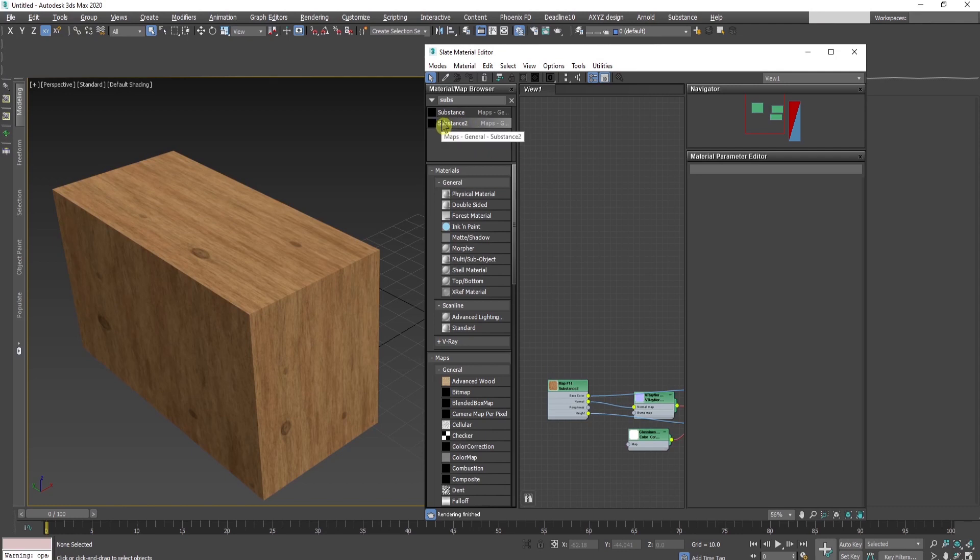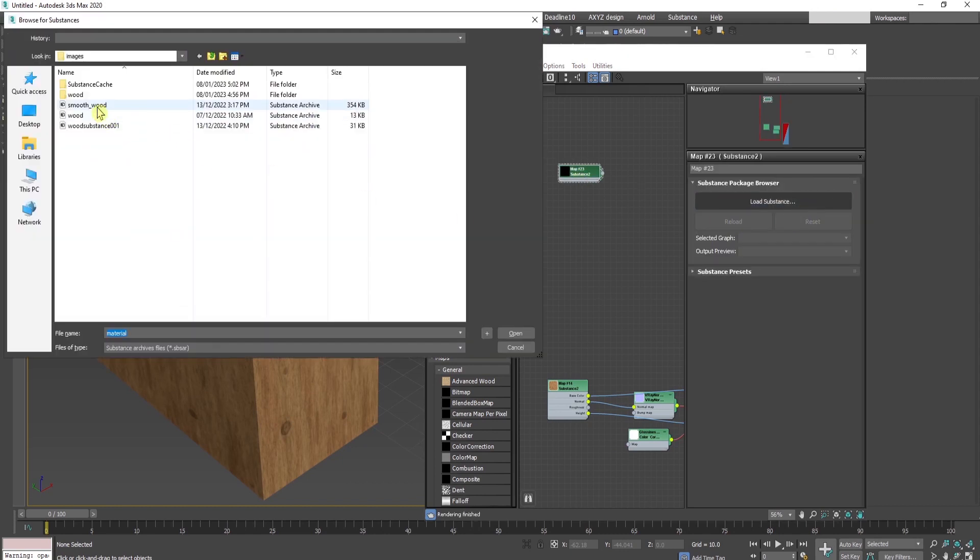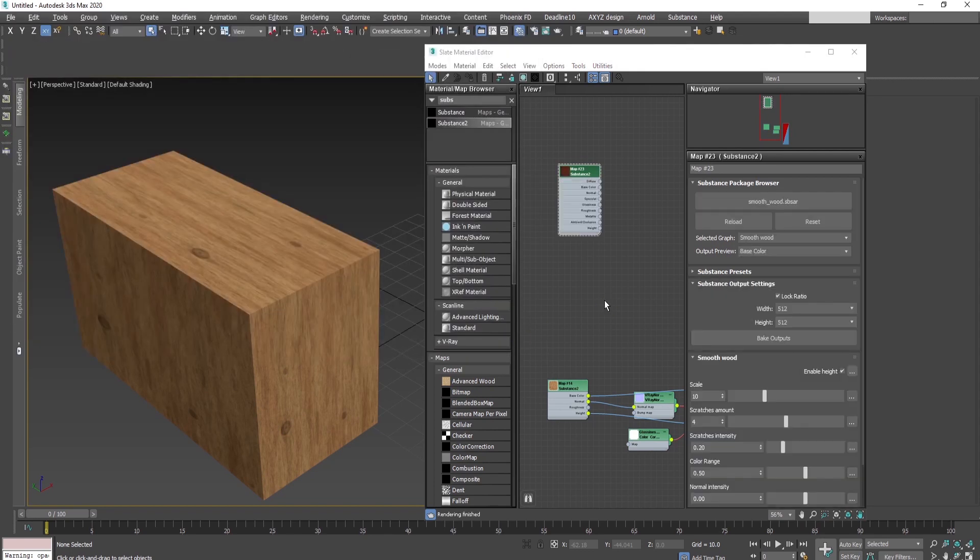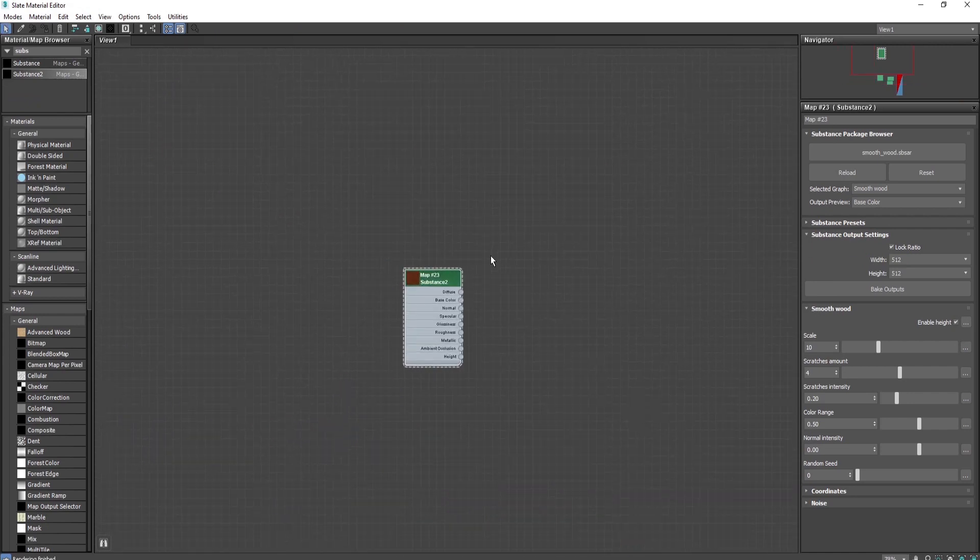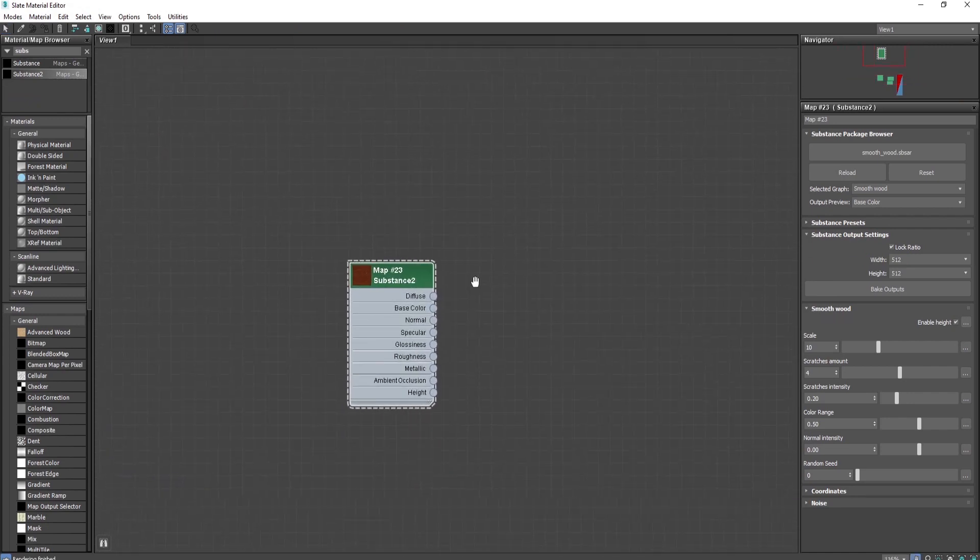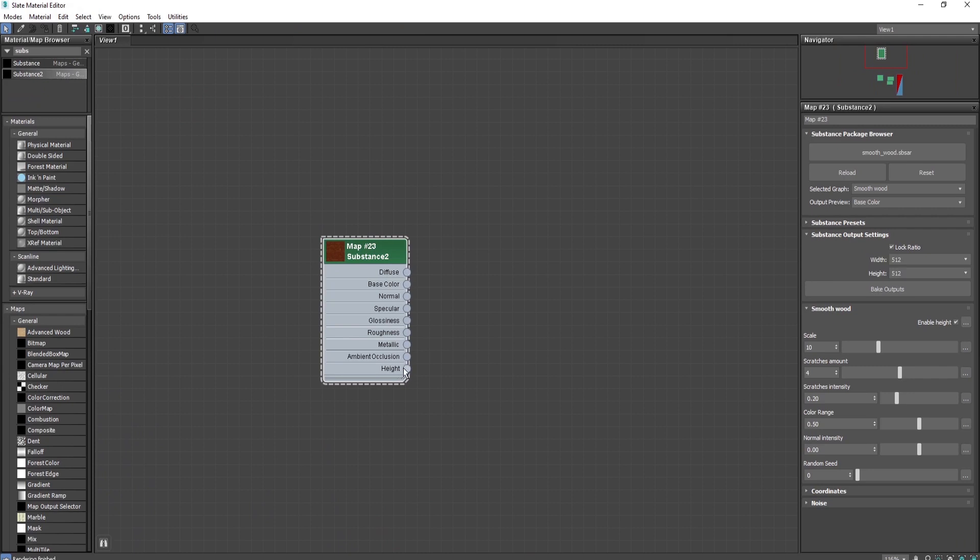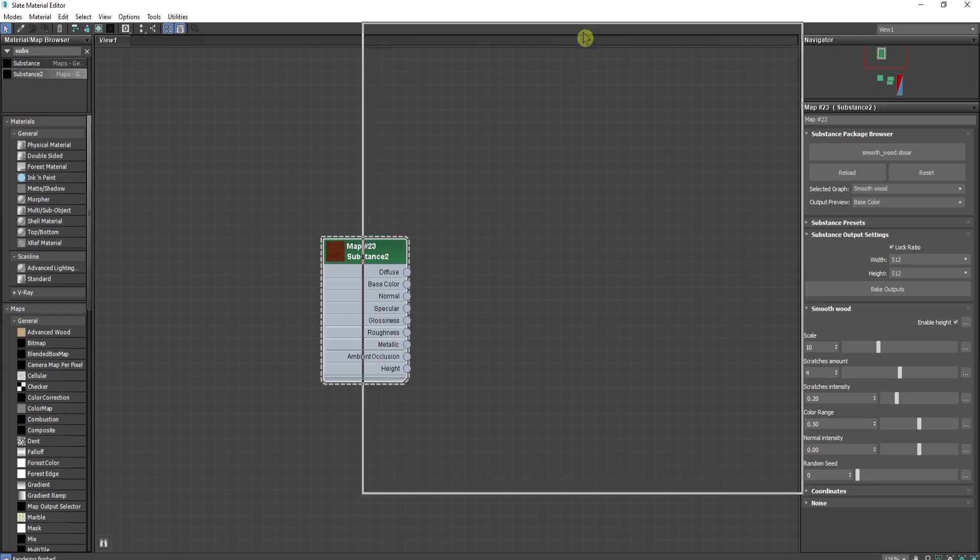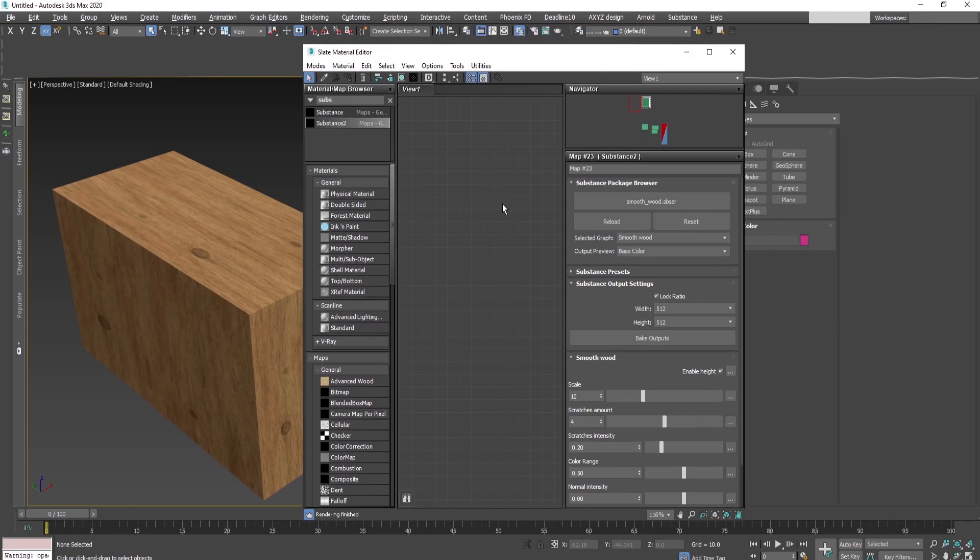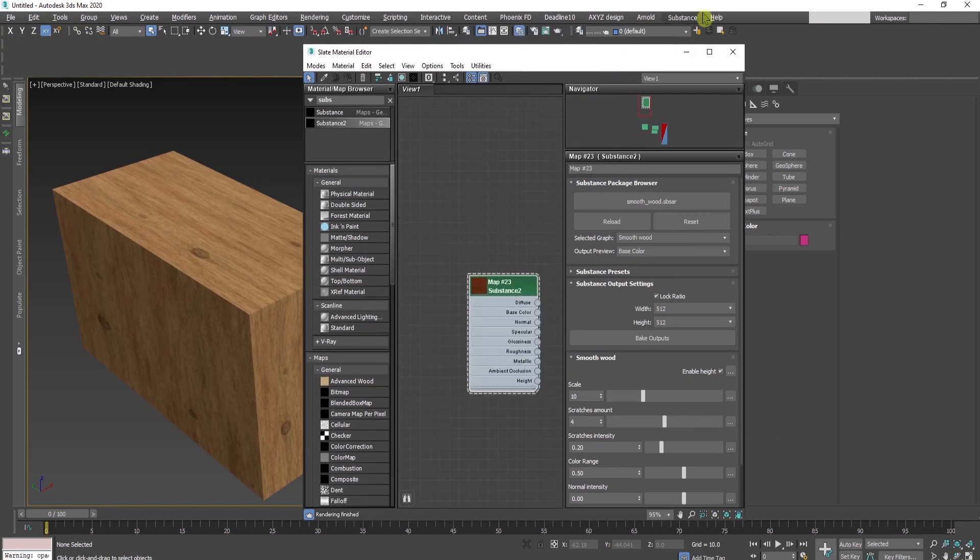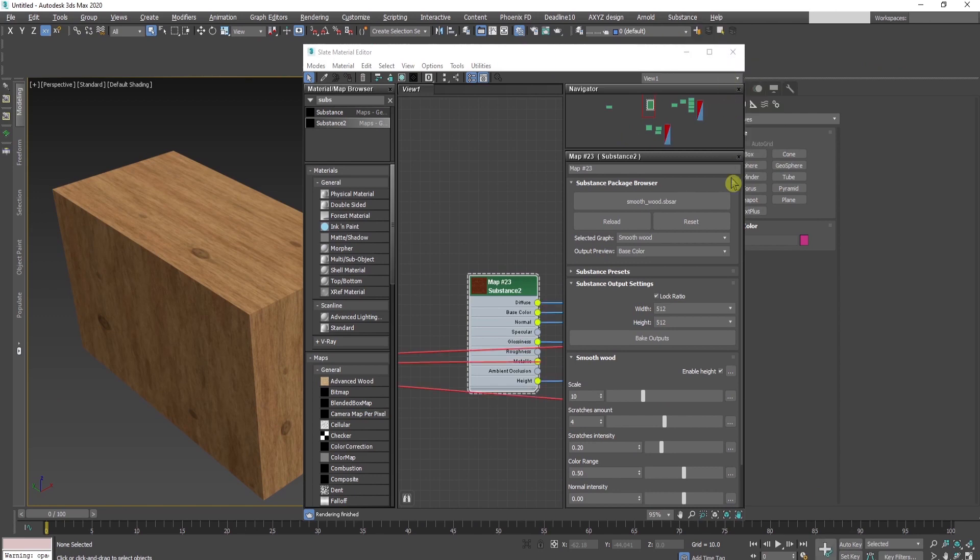I'll drag and drop the substance node over here, double-click, load substance, and choose this one. Open it. I'll expand the slate material editor and show you that this substance contains more information.